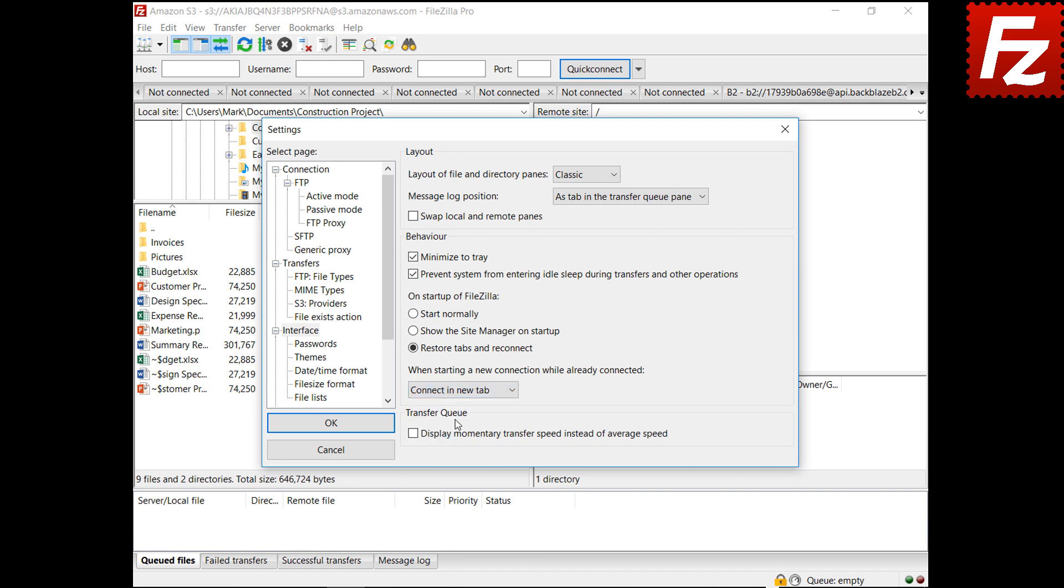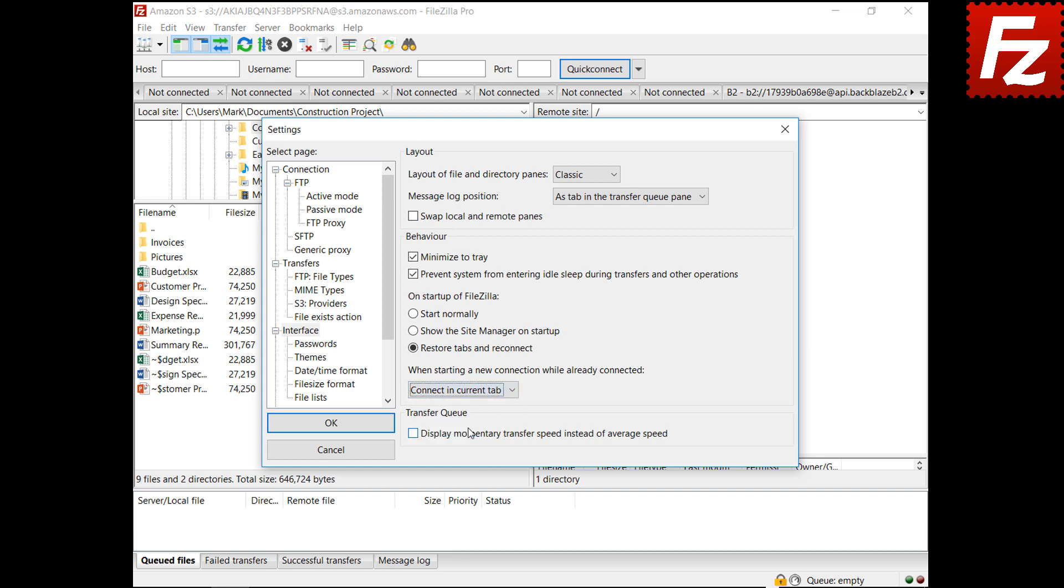With the connect in new tab option, the new connection is opened in a new tab. With the close existing connection option, the new connection is opened in the current tab, and the existing connection gets closed.